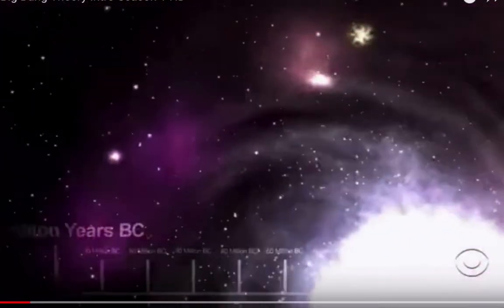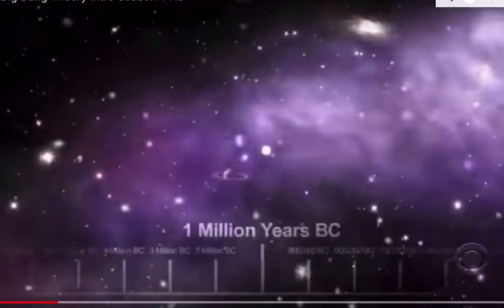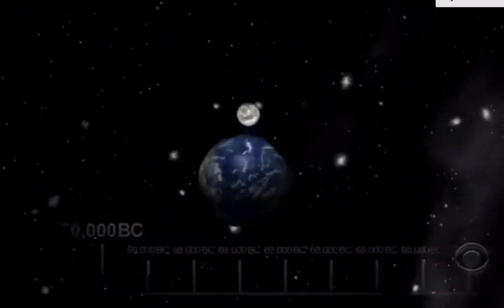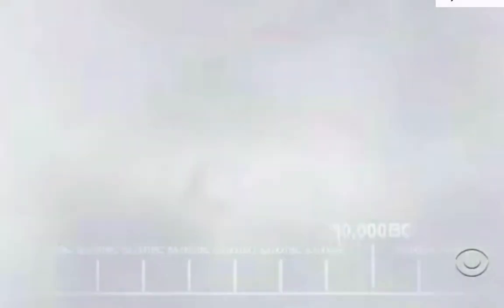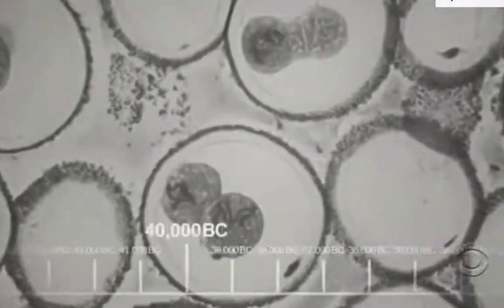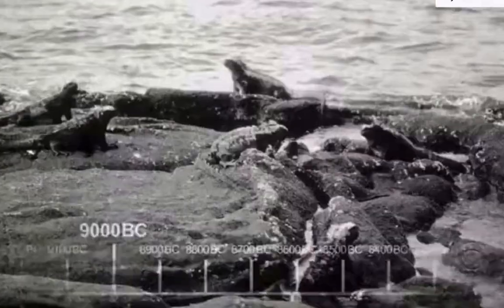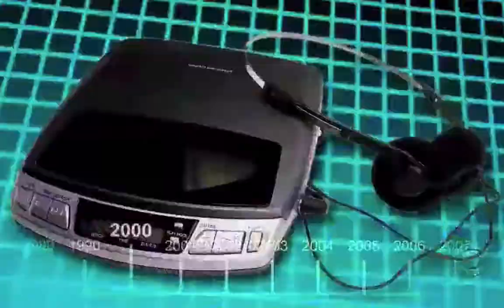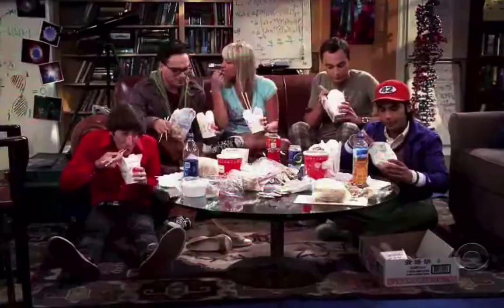Our whole universe was in a hot, dense state that nearly 14 billion years ago, expansion started way... The earth began to cool, the autotrophes began to drool, the end with all developed tools, we built a wall... We built a pyramid. It's math, science, history, unraveling the mystery that all started with the Big Bang.